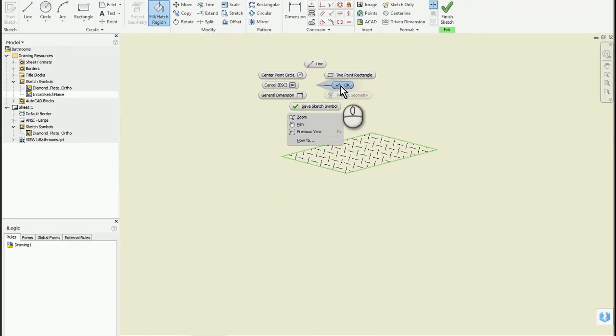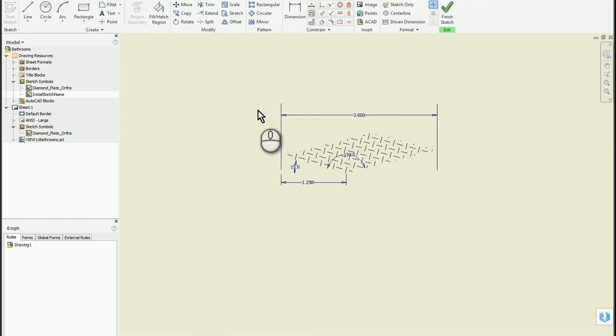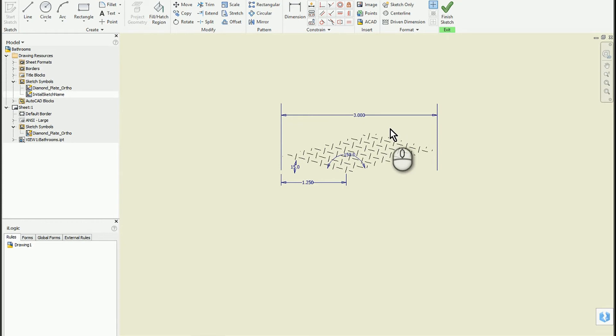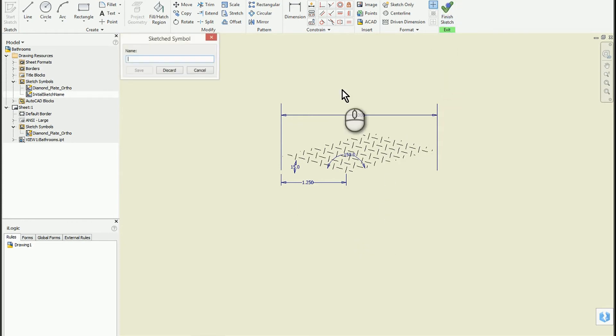There's our little swatch. Because we made it a somewhat parametric symbol, we can make changes if we want. We'll go ahead and save it as 'diamond plate iso'.